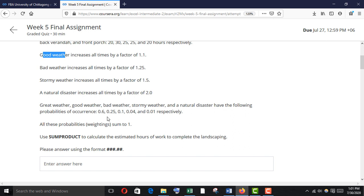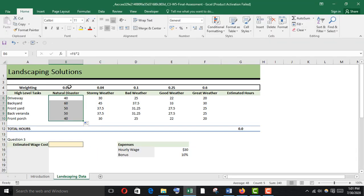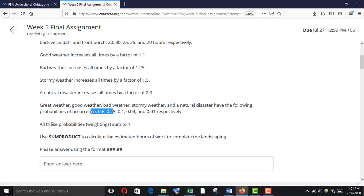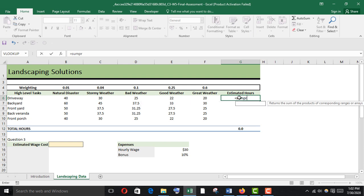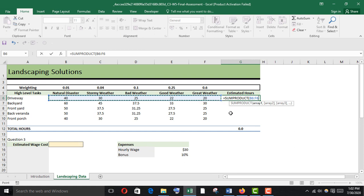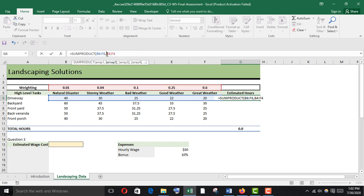Great weather, good weather, bad weather, stormy weather, and natural disaster have the following probabilities of occurrence: 0.6 and the rest as given. All the probabilities sum to 1. Use SUMPRODUCT to calculate the estimated hours of work to complete the landscape. So I'm going to use SUMPRODUCT — first array is the hours, second array is the weighting, and that must be absolute. Close bracket and divide by the sum of the weight.